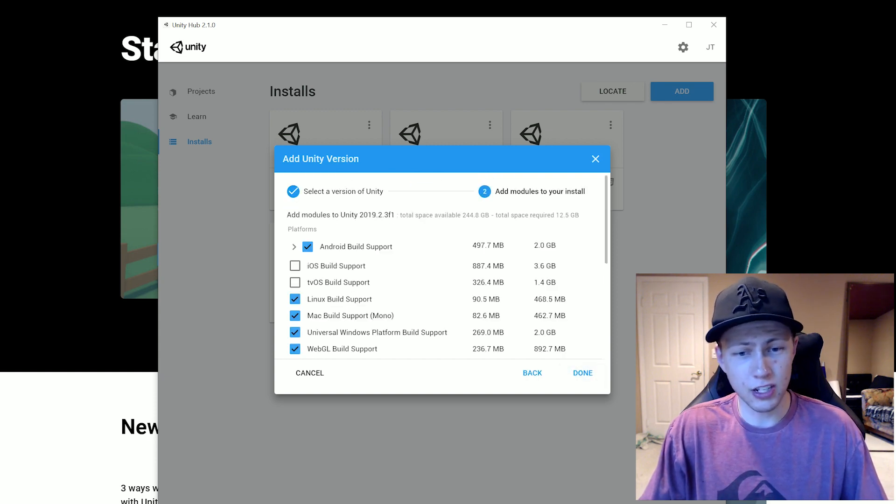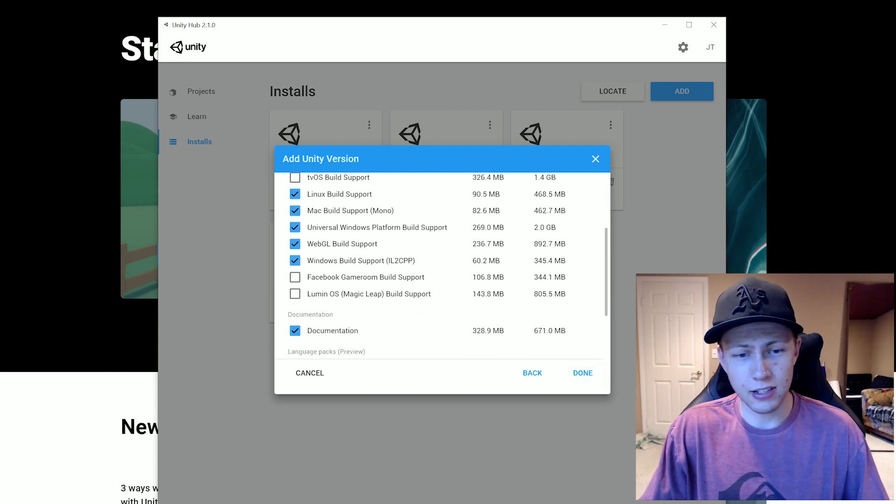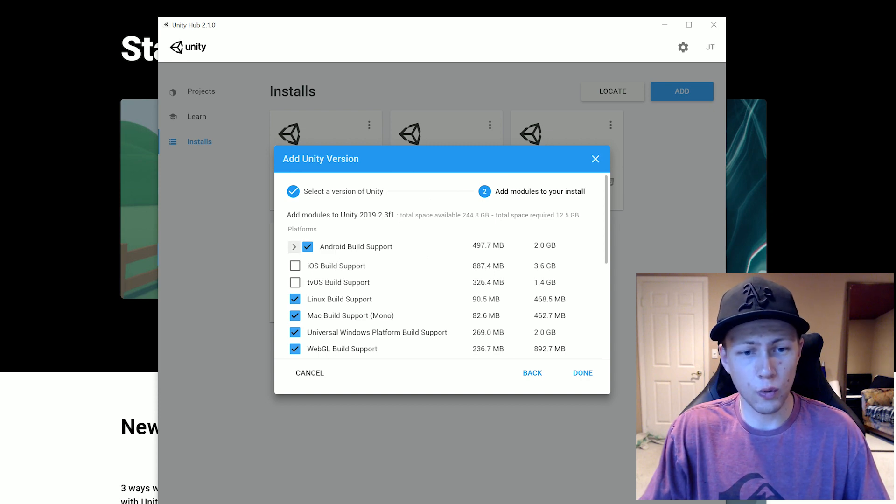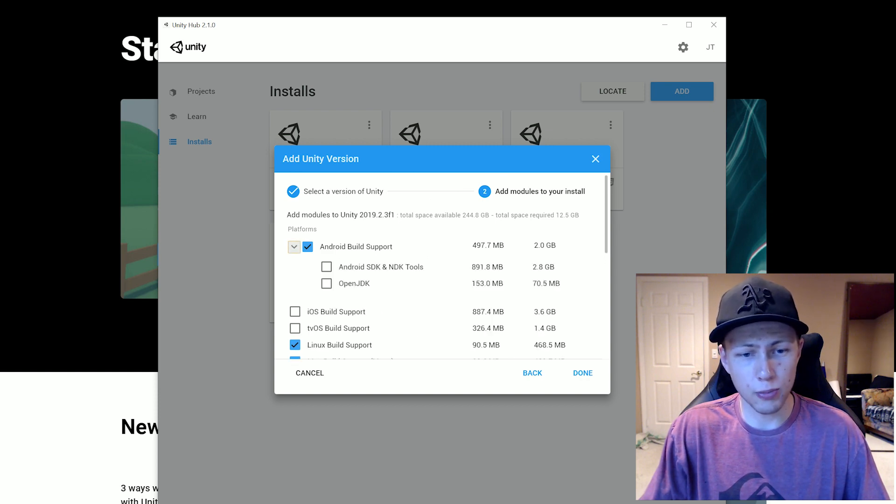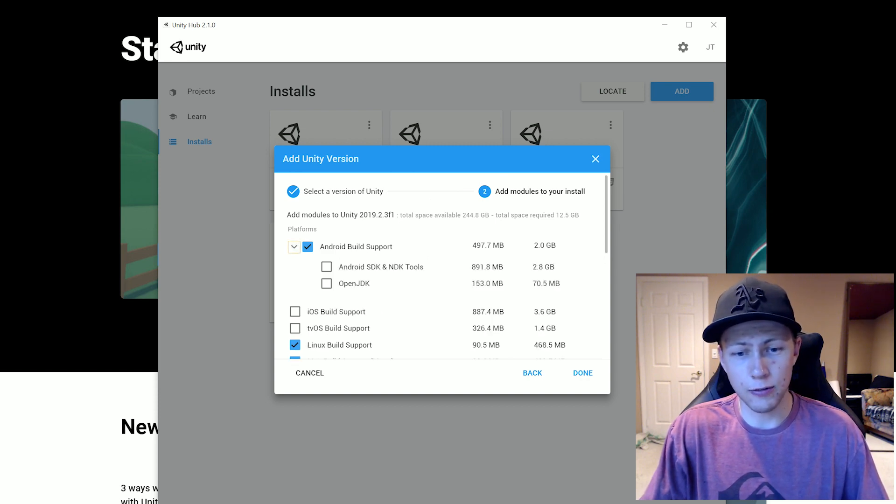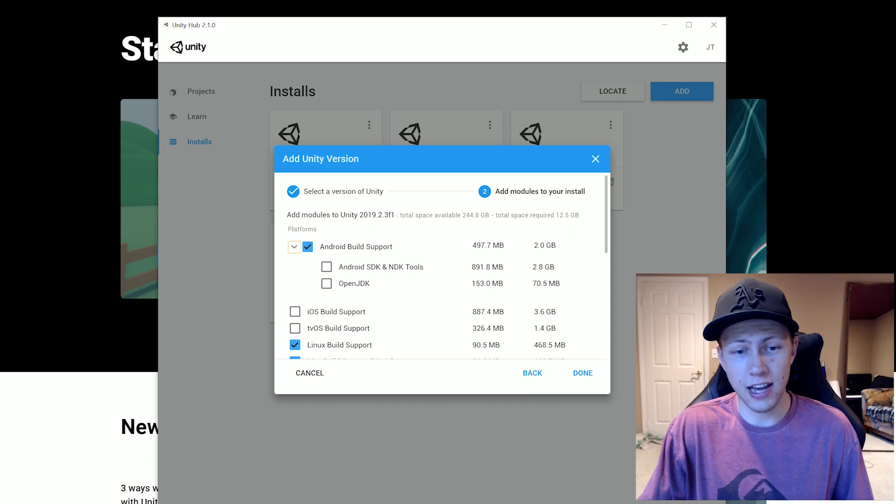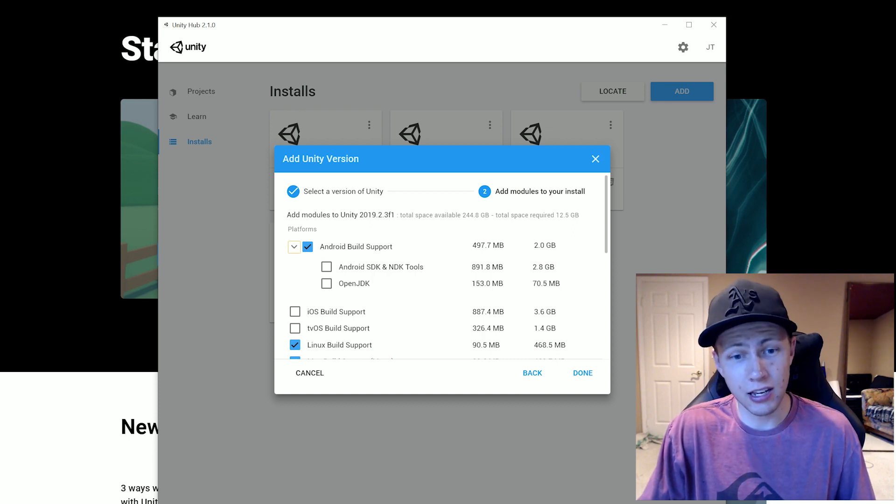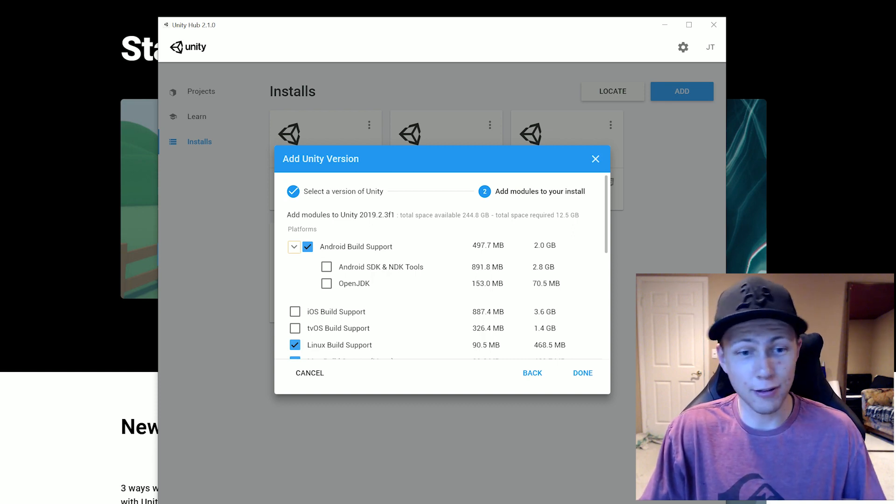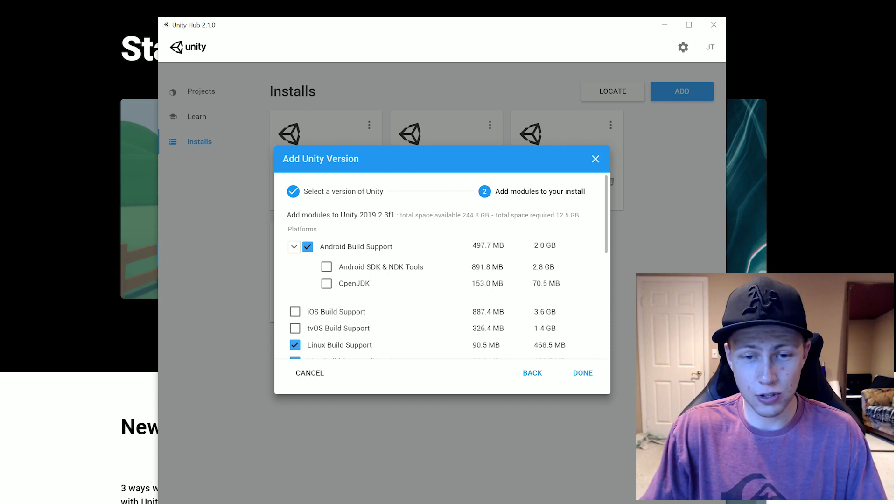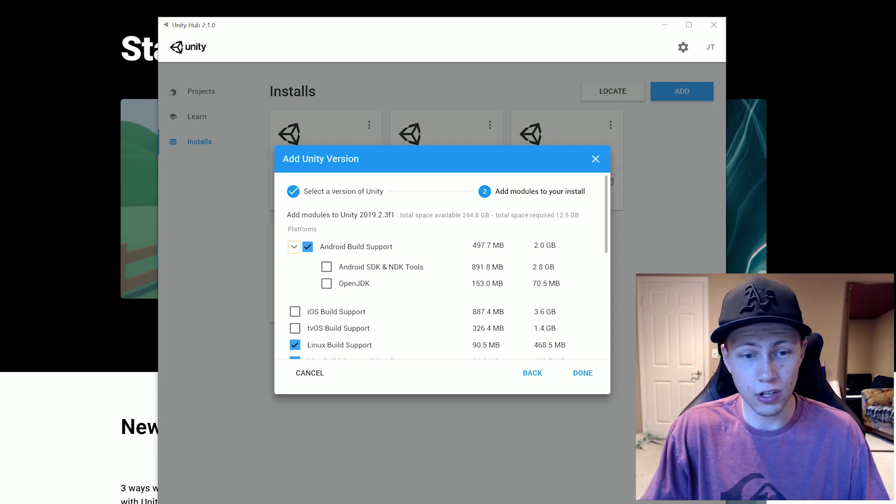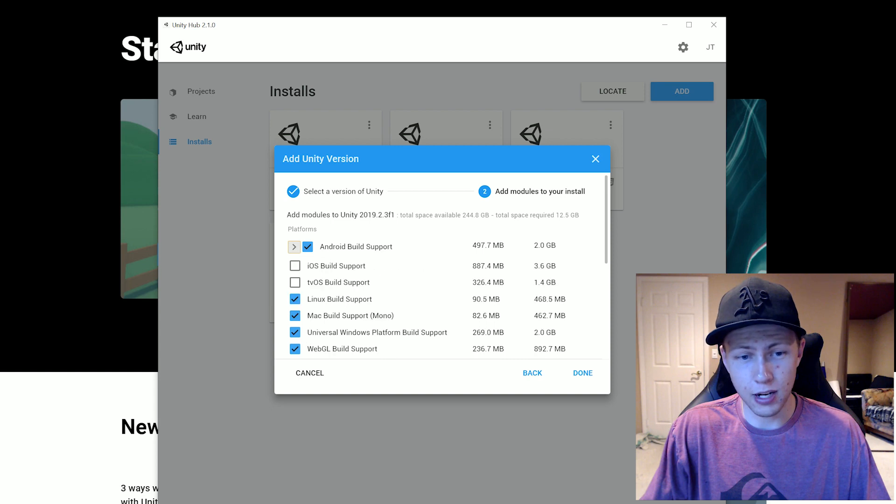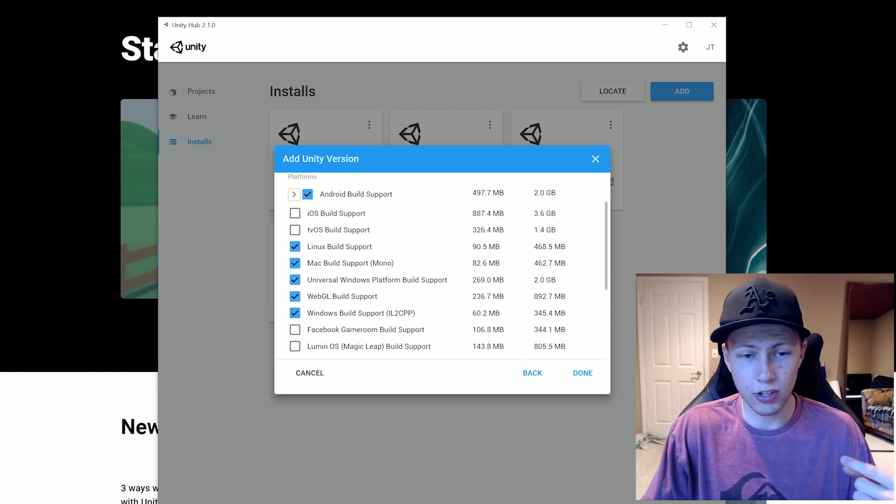Once we click Next, we can add some of the different plugins here. So if we want Android build support, you can click on this. If you don't have the Android SDK and NDK and JDK and all those DK development kits, you can actually download these right through Unity, which is really nice to have. I already have them downloaded separately so I don't need to do that.